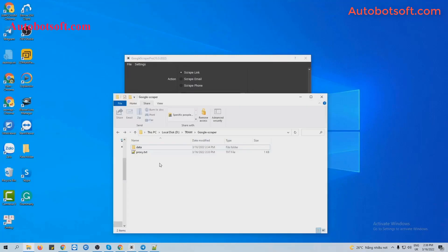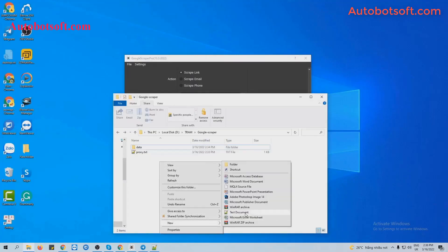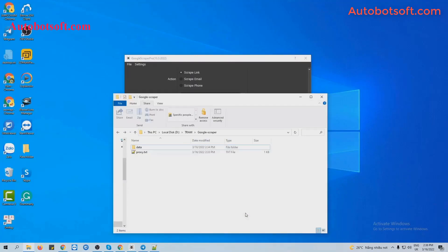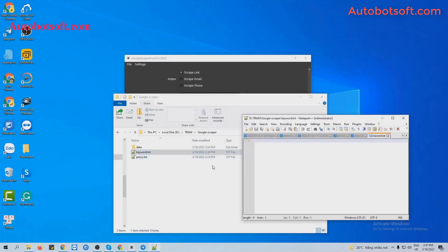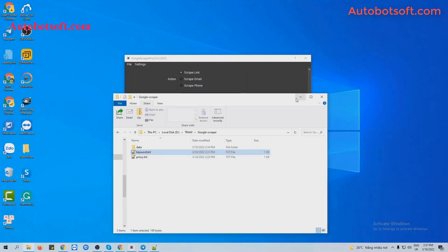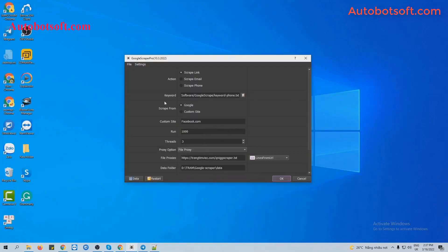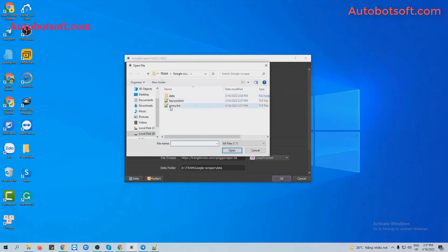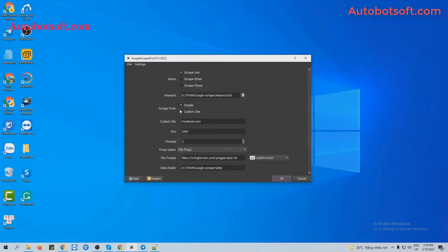At Keyword section, you will create a text file to save the keywords that you want to search. For example, these are keywords that I want to search. I will enter them per line and click to save. In Keyword section, click on this icon and select the keyword text file created. For Scrape From, you will select Google at first, and then the next step we will select Custom Site. Then finally, you click OK to run.